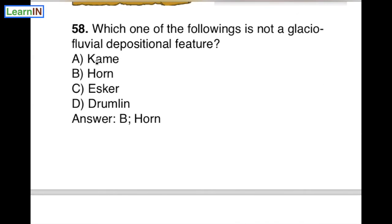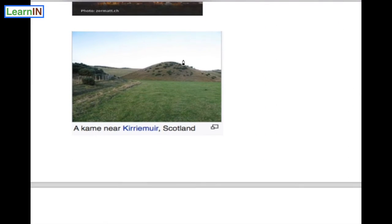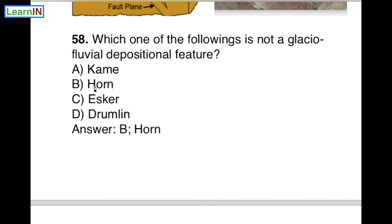Another important term in the options is kame. This diagram shows a kame — it is a depositional feature. Whatever materials are deposited by glaciations here, that is a kame. Now, what about horn? Horn is an erosional feature.